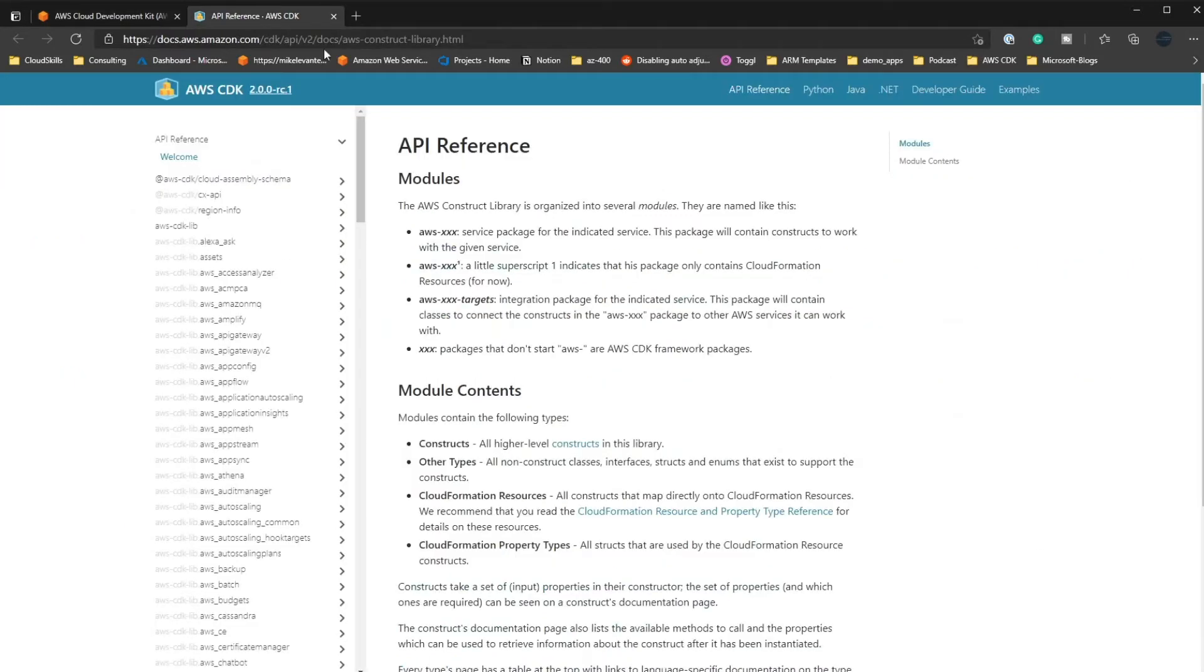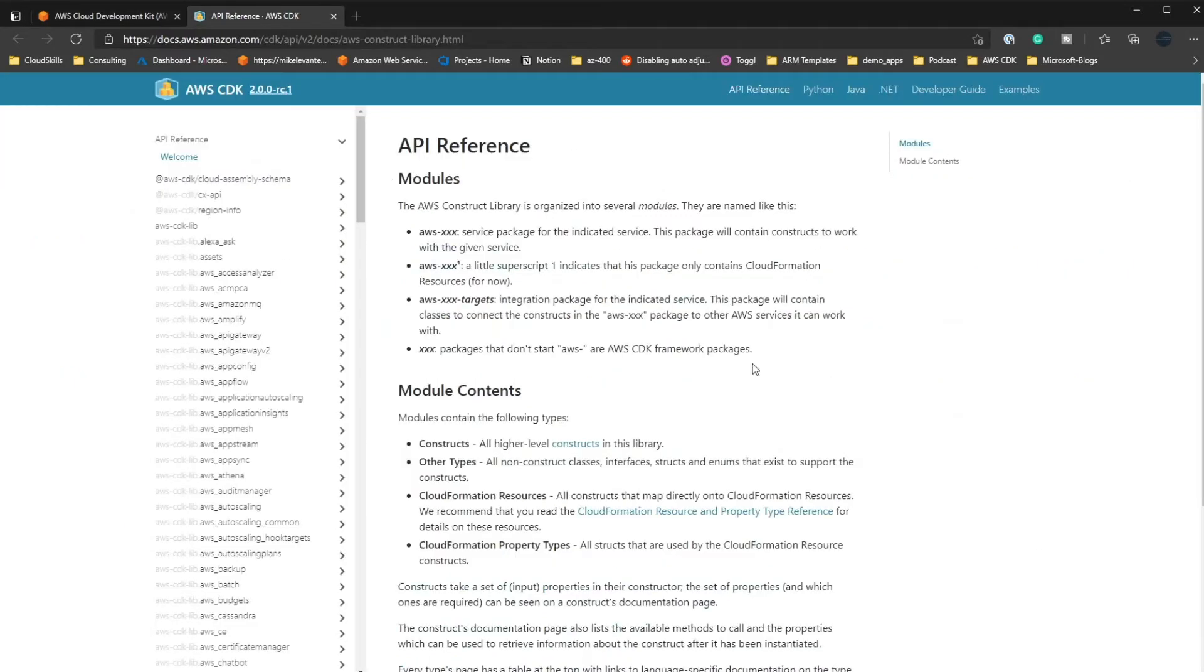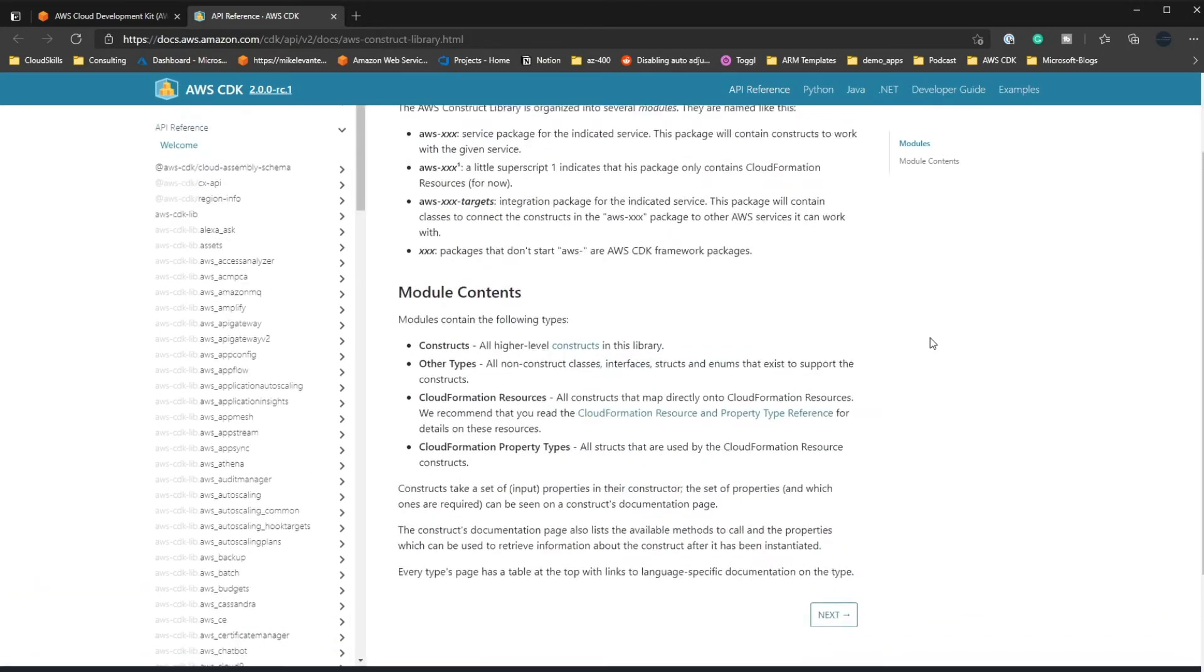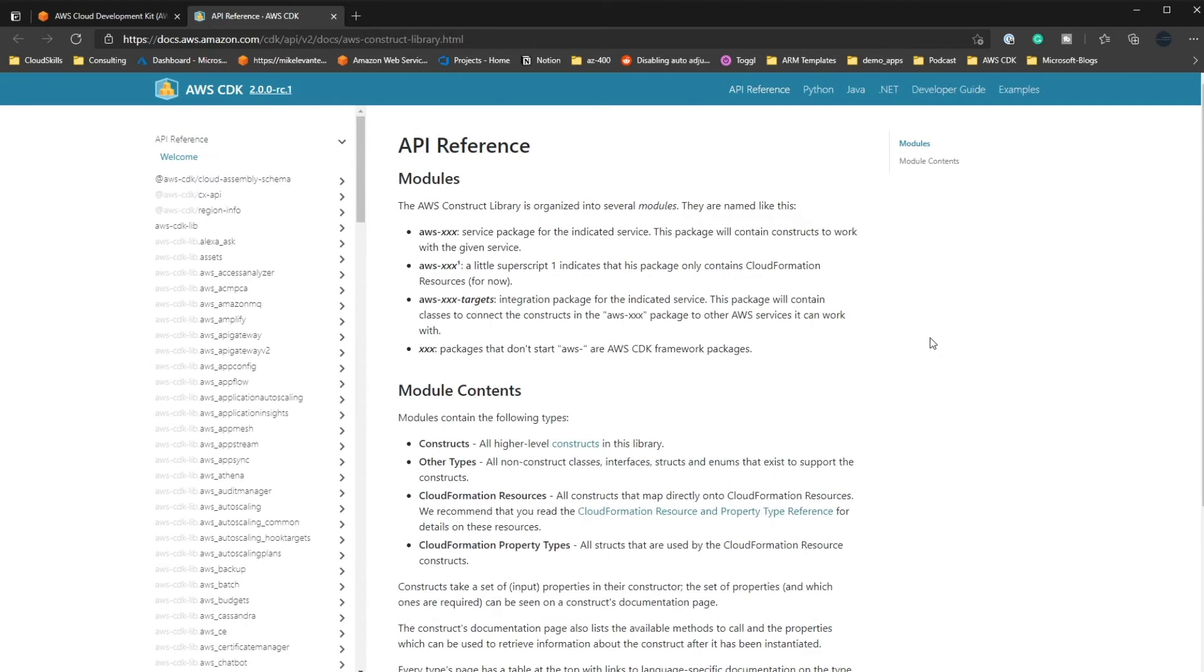So if we go ahead and we look at this AWS reference here, we can see that the construct library is organized into several modules, but in this case, you're not going to be able to update all of the constructs in one. So let's go over to VS Code really quick and take a look at Go in the CDK.